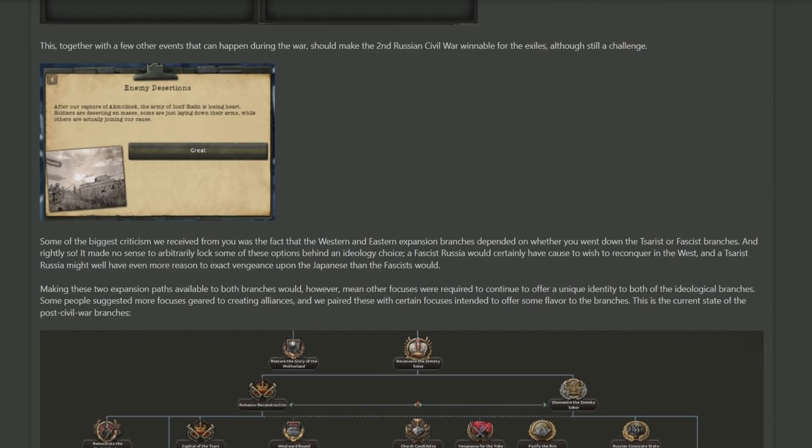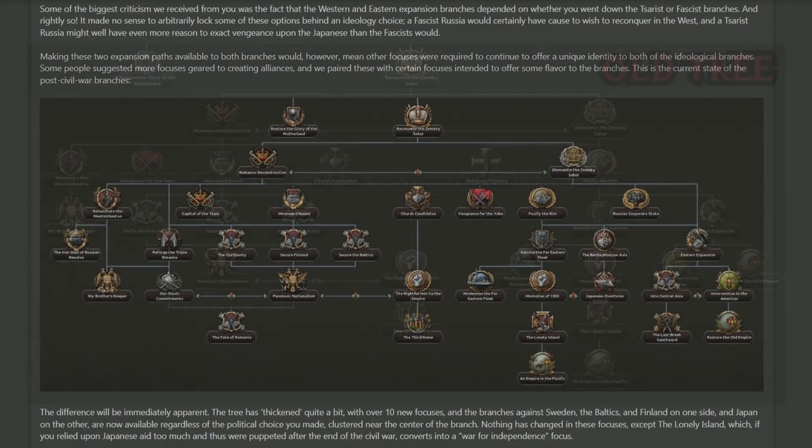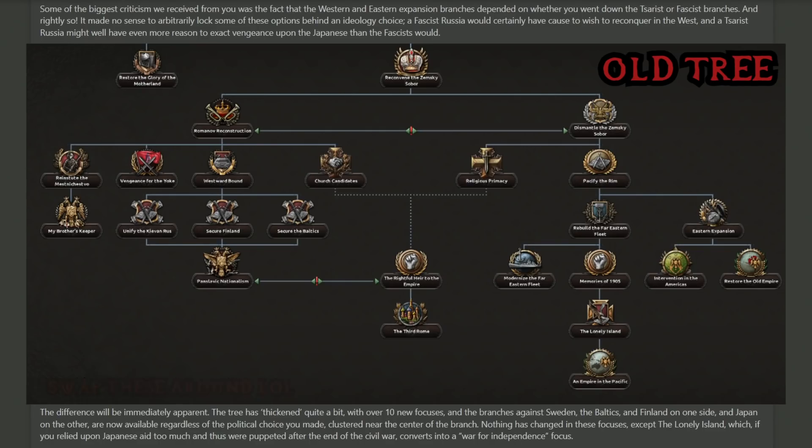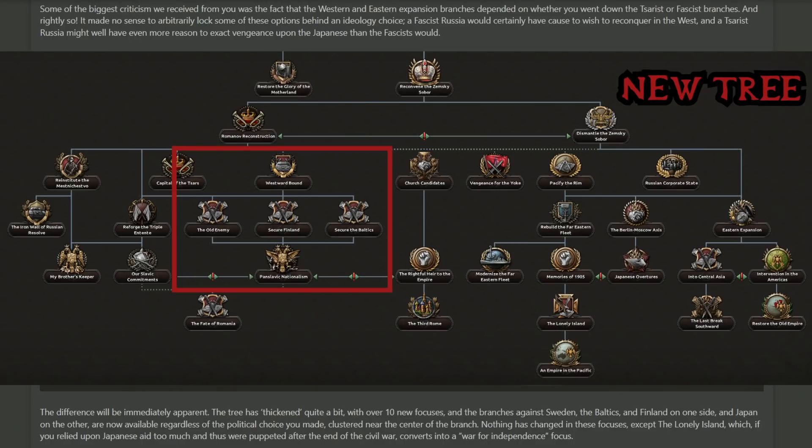As we reach the end of this week's dev diary, we talk about what could be the most exciting part, which is the end of the exiles branch, which has had a pretty significant rework. In the previous version of the focus tree, it was made that the fascist Russia would have more interests in conquering in the west, while a tsarist Russia would have more focus on getting revenge on the Japanese. With the changes they've made now, both of these paths are available to both ideologies regardless of which you pick. What's great about this is that now, regardless of whatever ideology you pick at the end, you can still reclaim all the territory that the great Russian empire might have once had, as well as also being able to exact revenge on the Japanese.